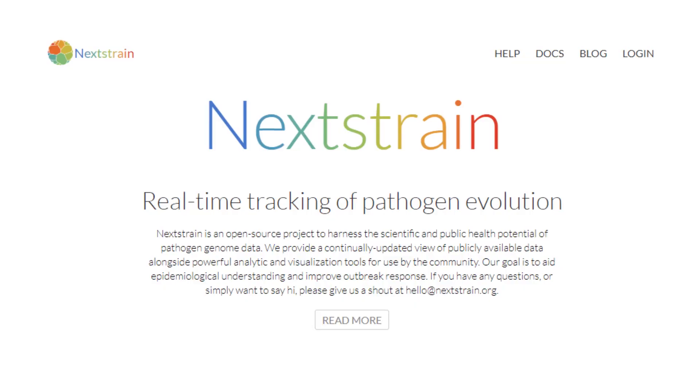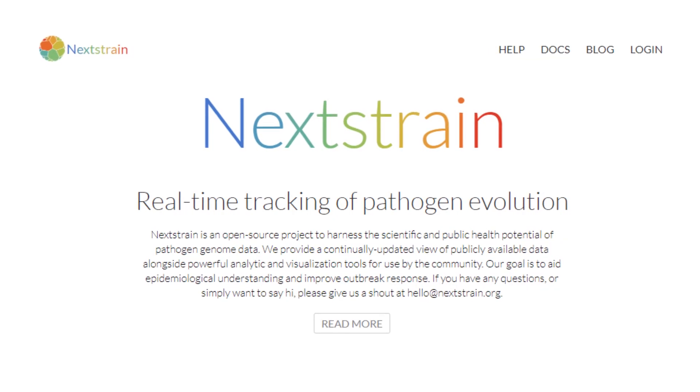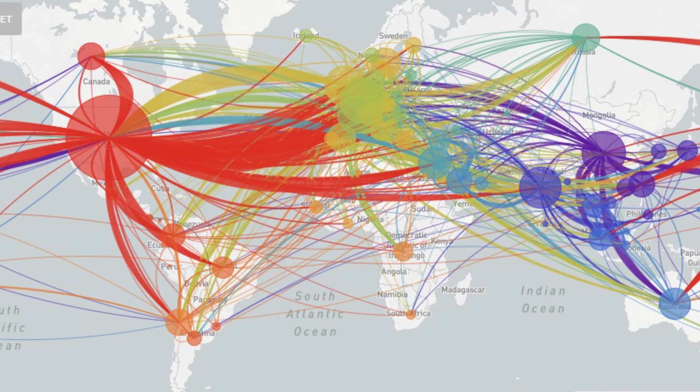Furthermore, we have entered into a partnership with Nextstrain to provide support specifically for African data to be published there, so we are able to show the rest of the world what exactly the sequences from Africa are saying as regards the pandemic.